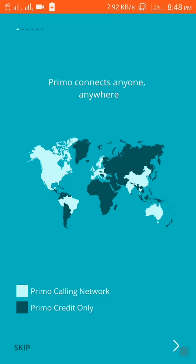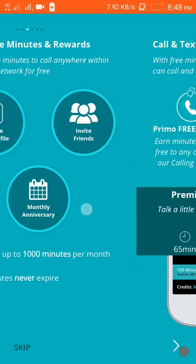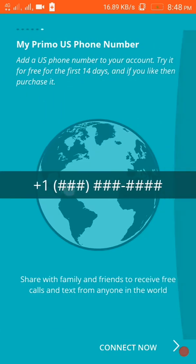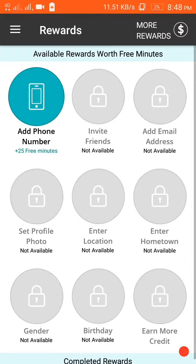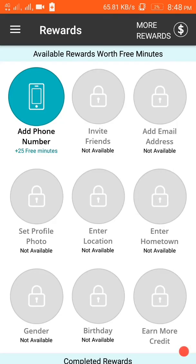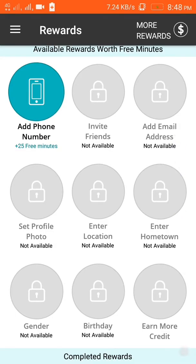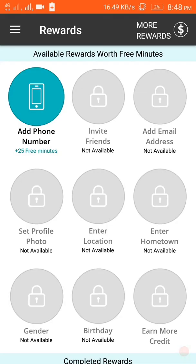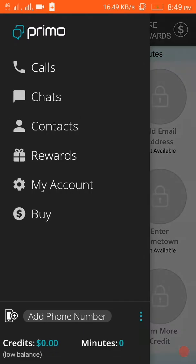Then there are some features highlighted - just skip it, then click Connect Now. This page will open. If you add your phone number then you will get 25 free minutes, and all the offers will be available after you verify your phone number and you get a phone number here.